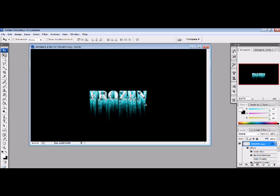And there you have it. You have your very own frozen icicle droopy text kind of thing. So yeah, pretty cool. This has been Mutual 5001. And thanks for watching.